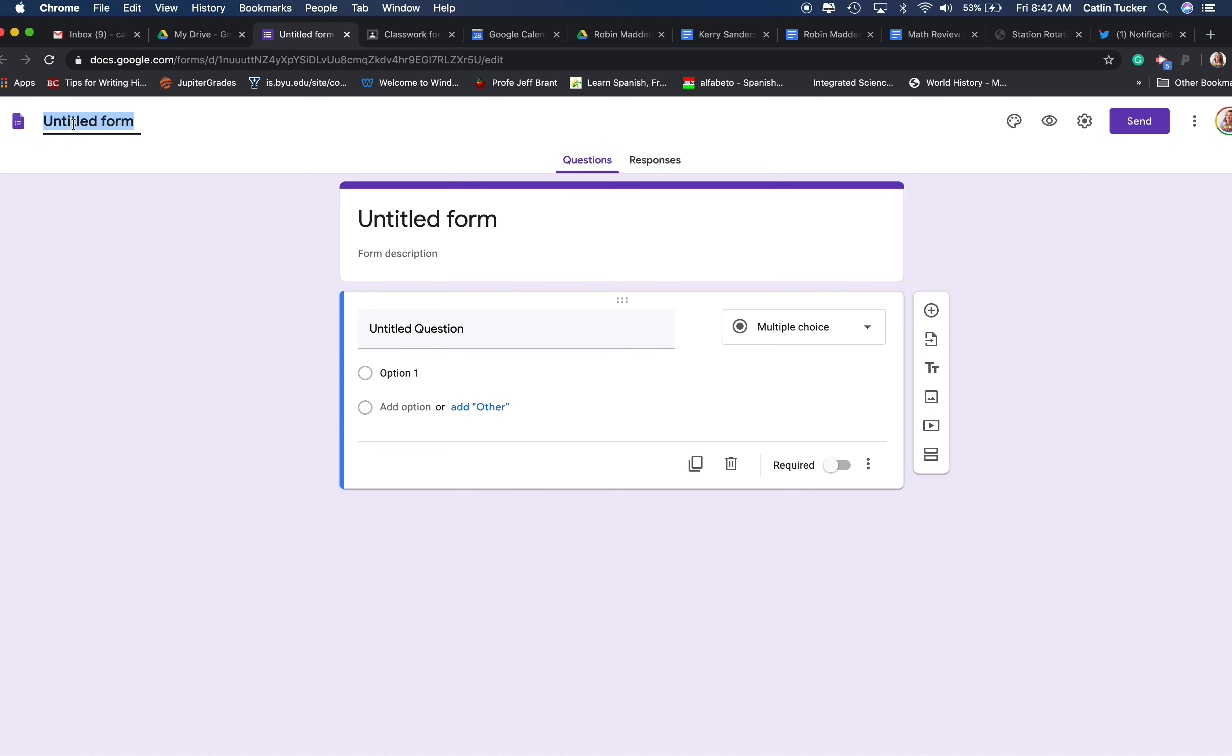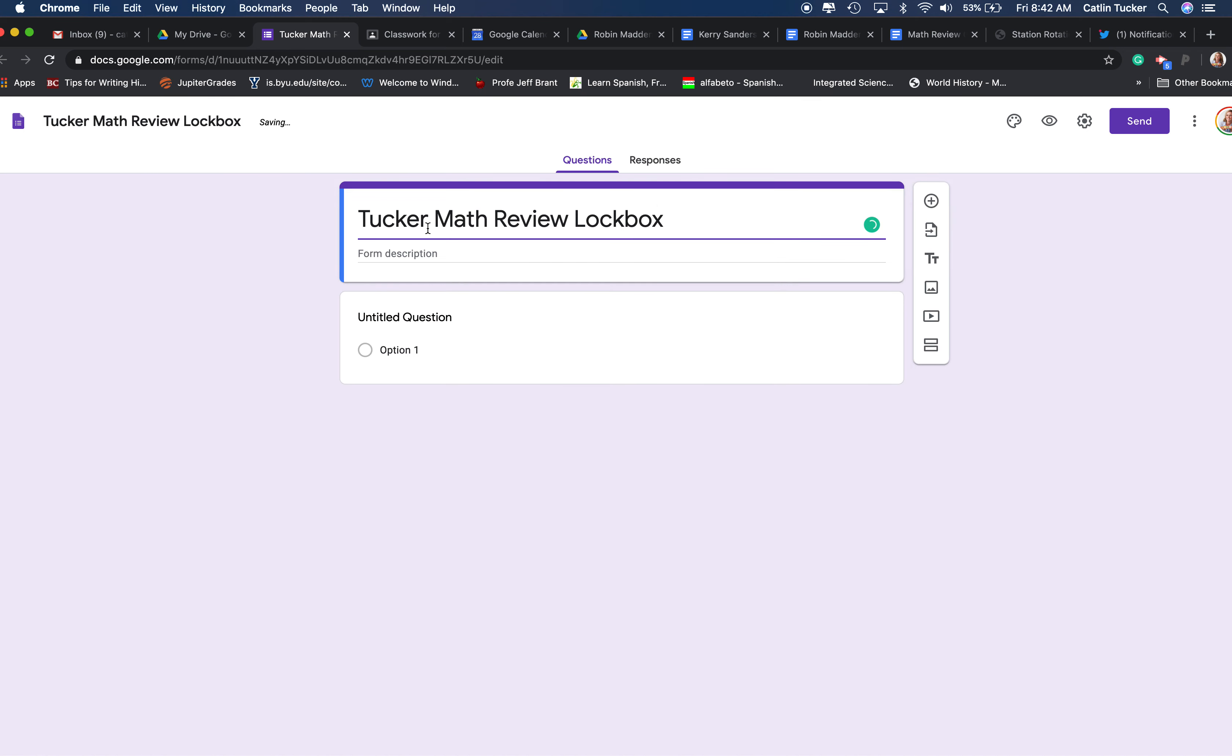You might want to give your form a name like my last name is Tucker, math review lockbox, and then click here and it will pick up the title.